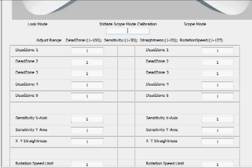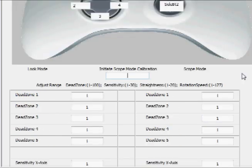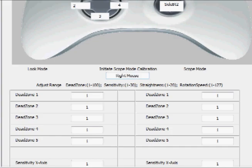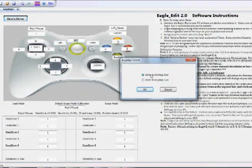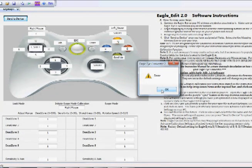Since scope mode is ideally used for aiming down the sight, use the same button you assigned for aiming down the sight. In this instance, that's right mouse, so click right mouse. Once you have this all set up, click Send to Device and write to whichever key map — in this example, key map 1 — and hit OK. You've successfully sent this new key map to your EagleEye.